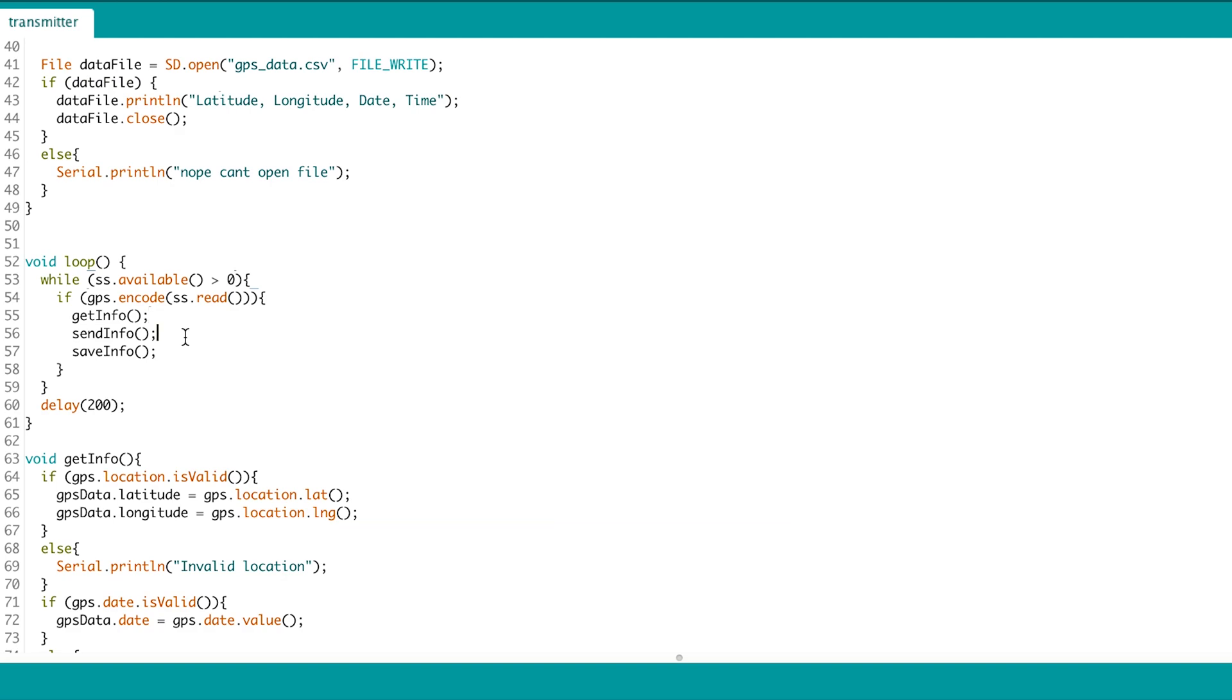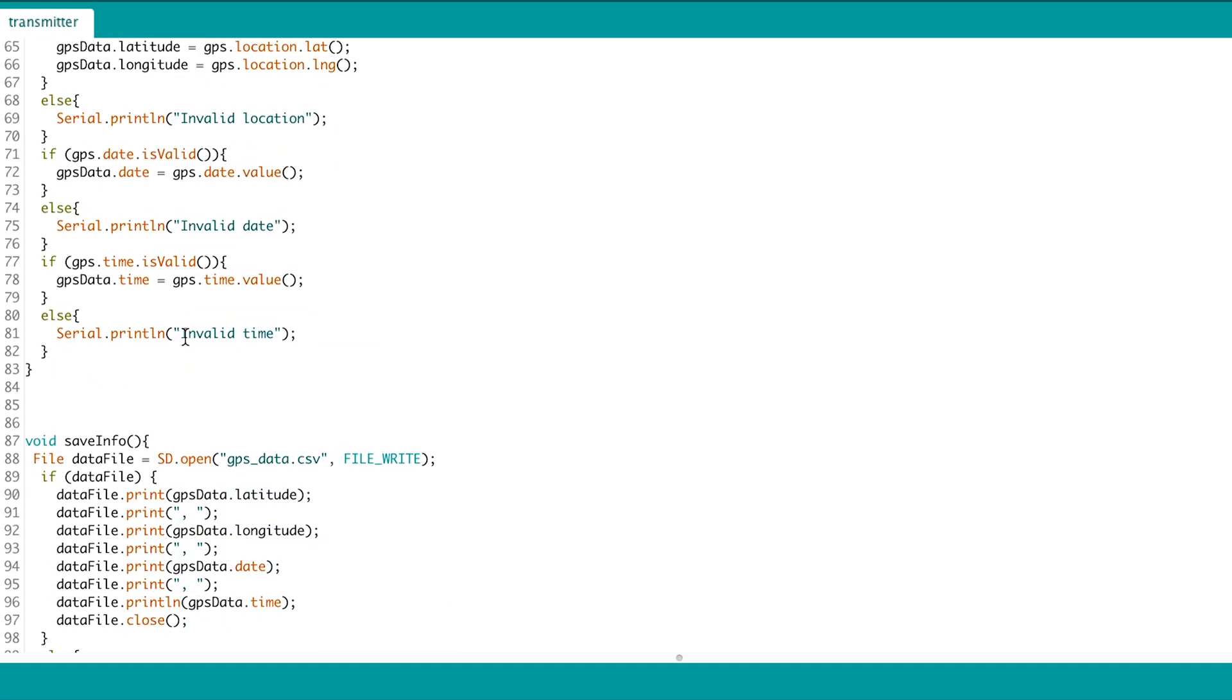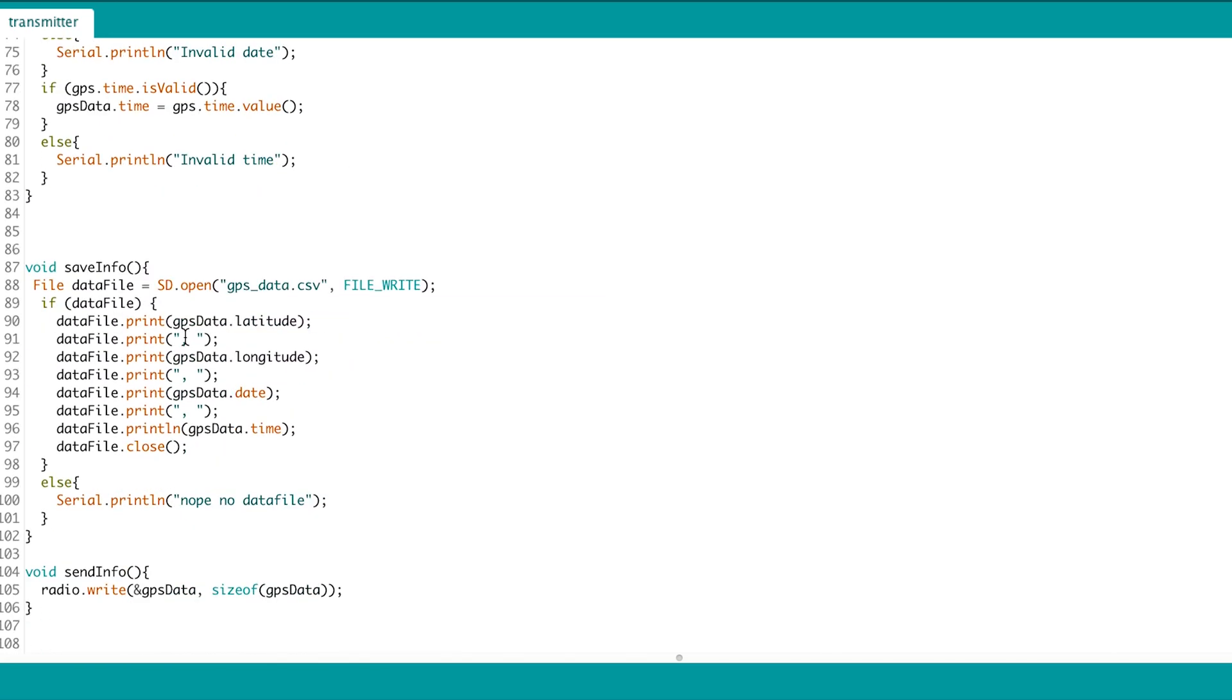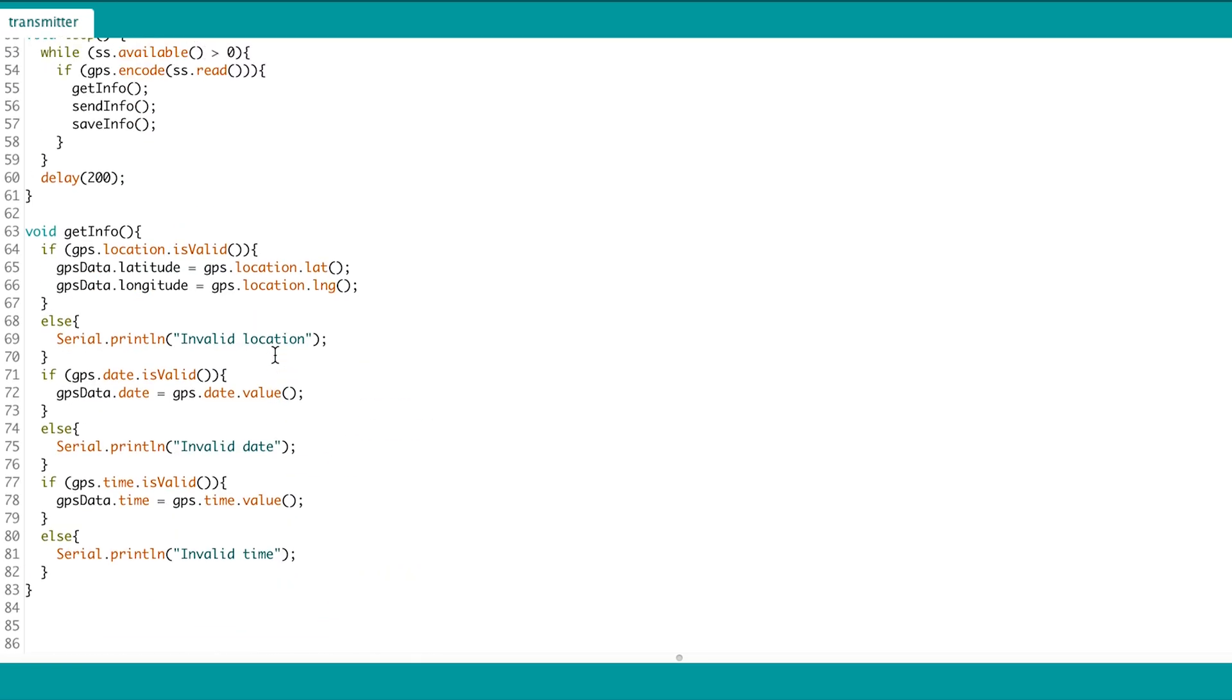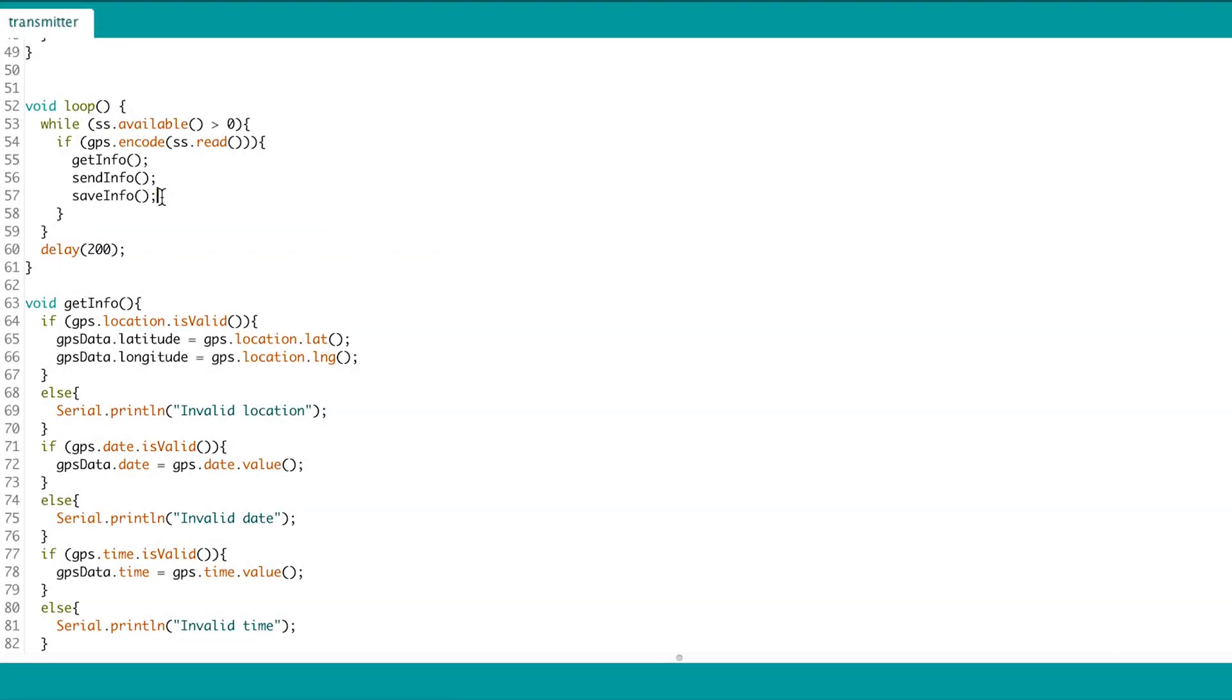Then we send the data using the sendInfo, which we simplify, just send the data struct. Then we save the information by writing it to the CSV file.